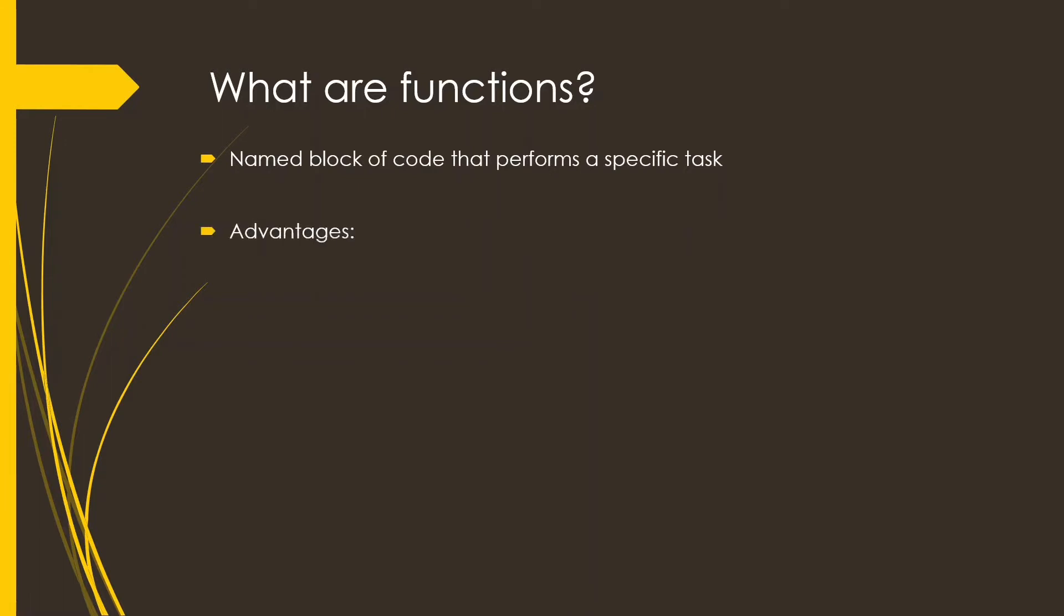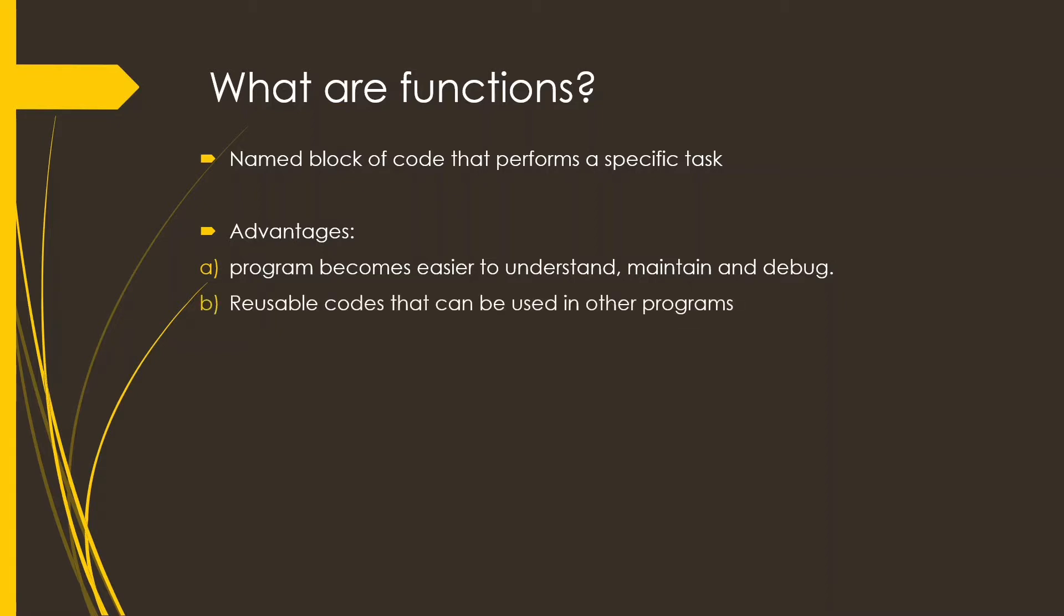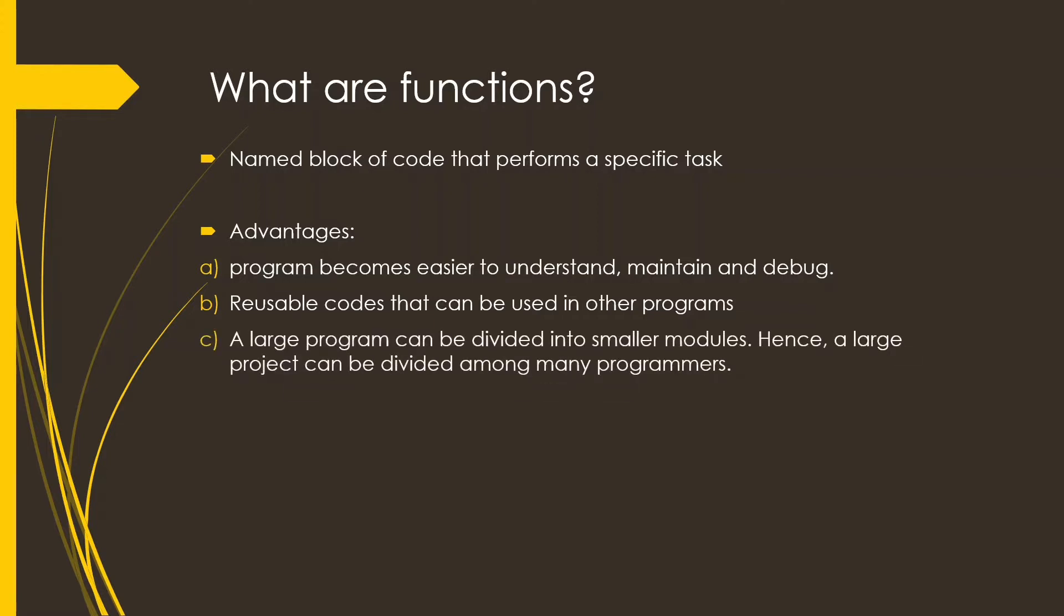Now the advantages of using functions are the program becomes easier to understand, maintain and debug. Reusable codes that can be used in other programs and a large program can be divided into smaller modules, so it makes it easier to divide a large project among various programmers.